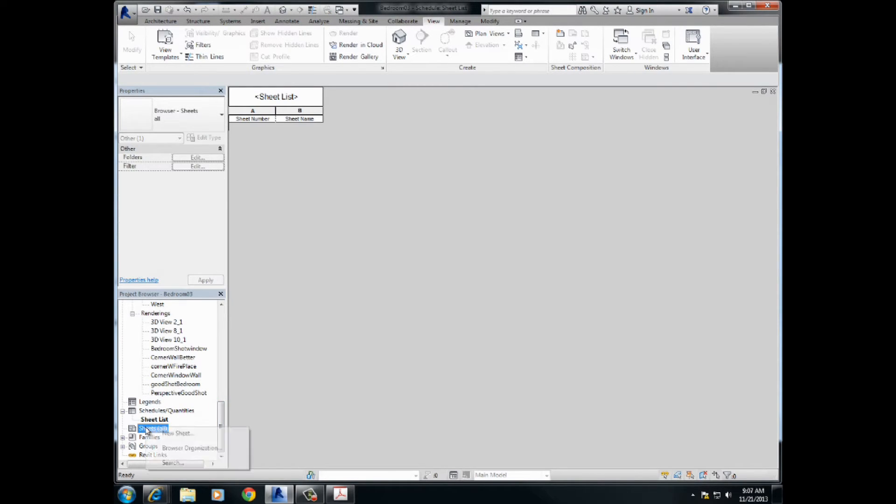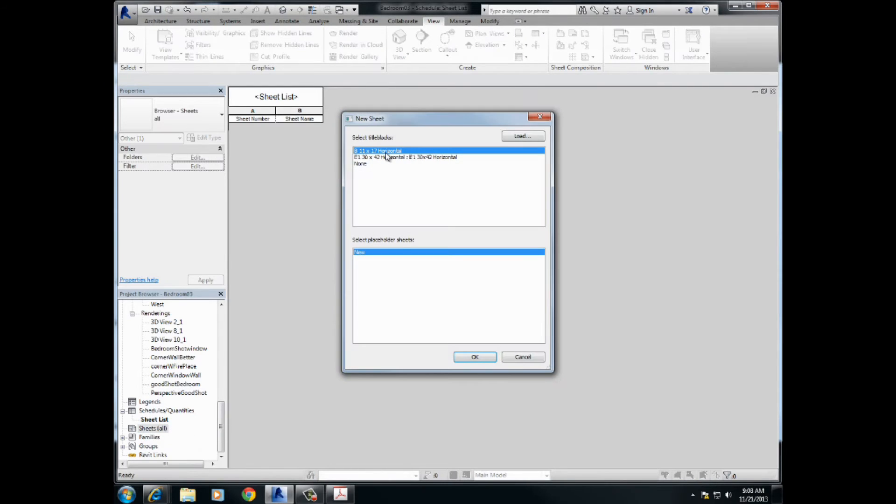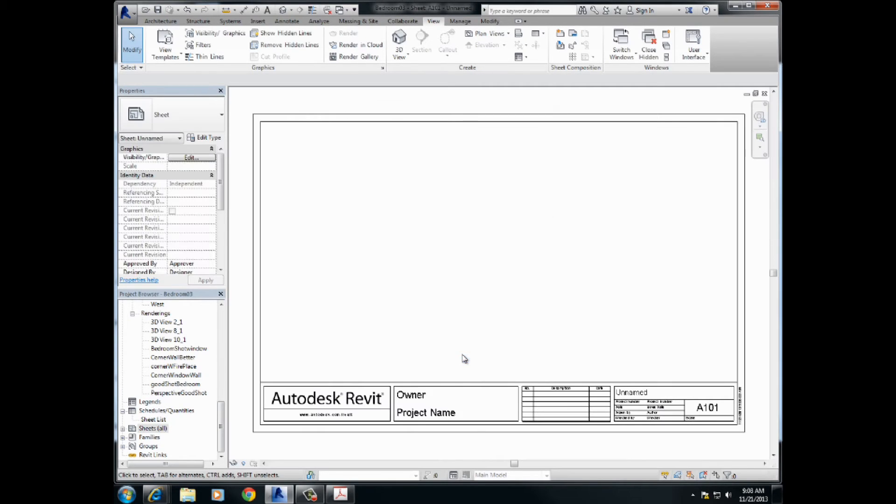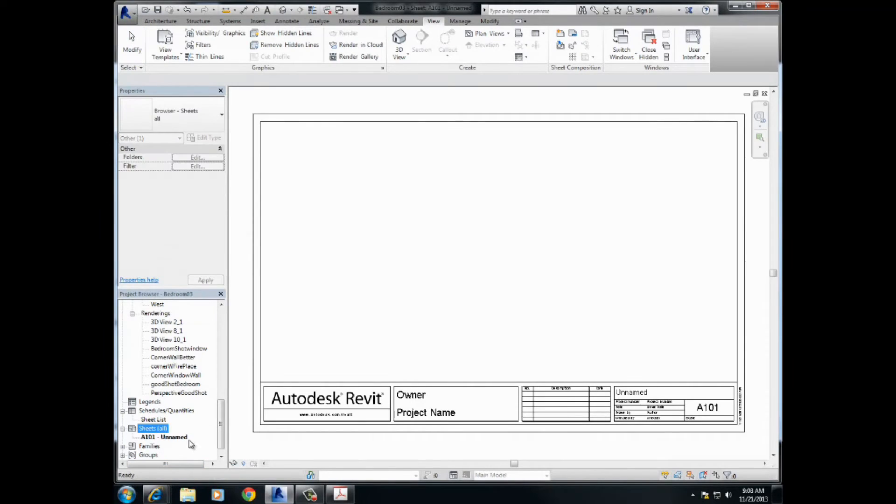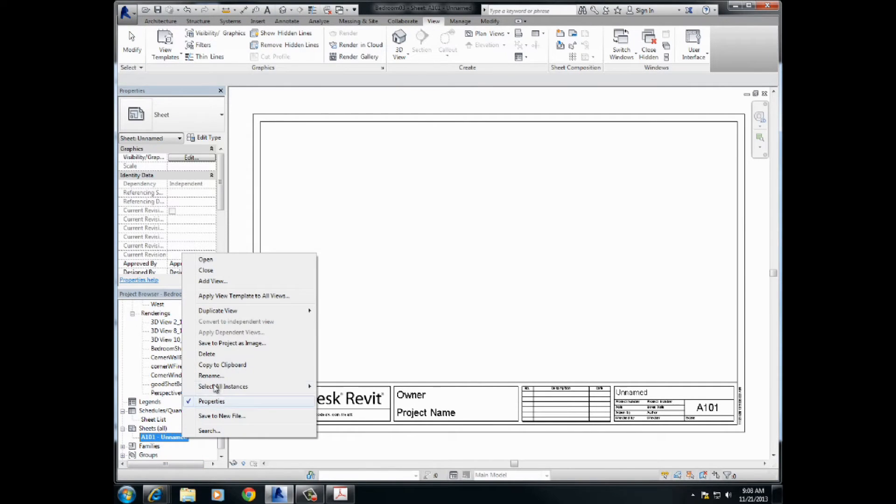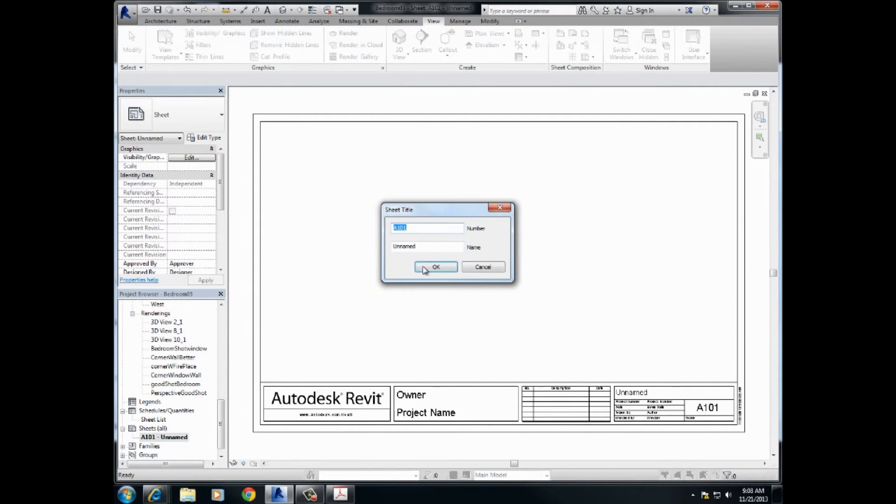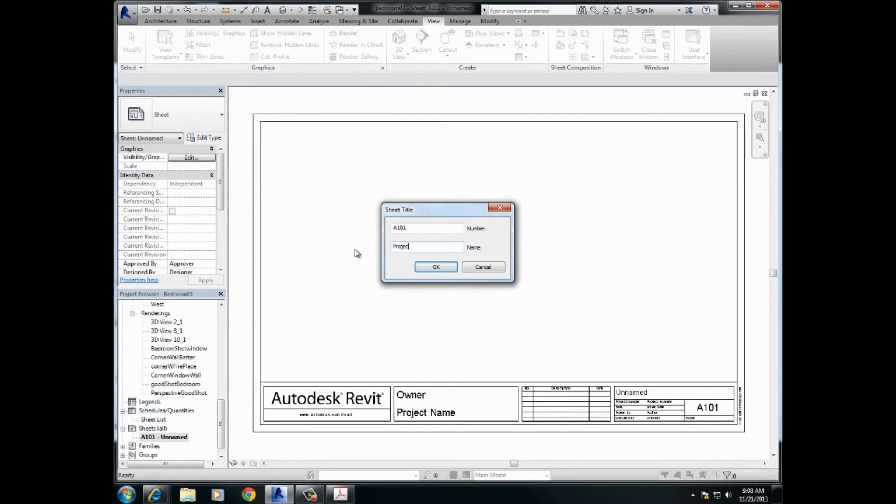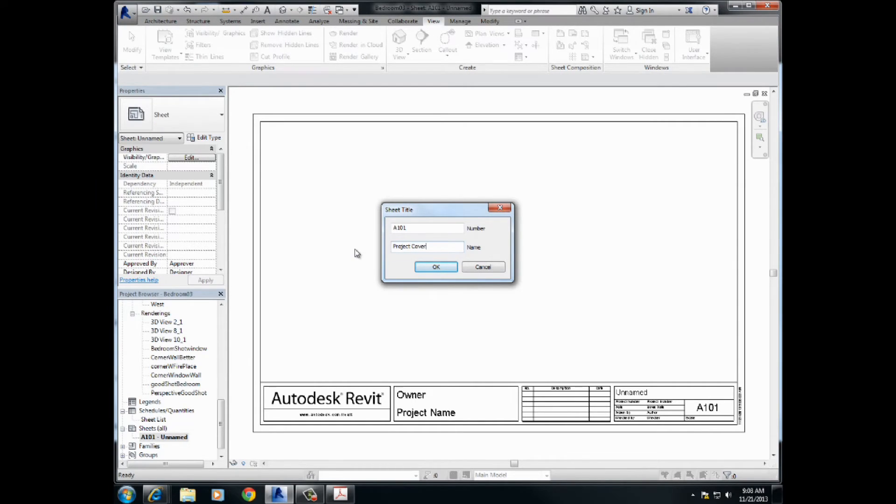Sheets, right-click, new sheet. I brought the 11 by 17 before, cool. And I'm going to open up the plus here. What's 101? I'm going to call it right now, rename. I'm just going to call it project cover. Project cover. Okay, there it is.